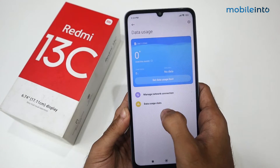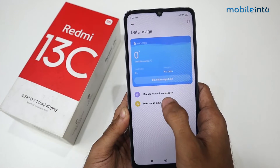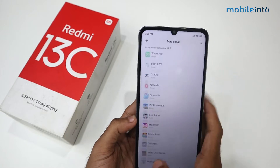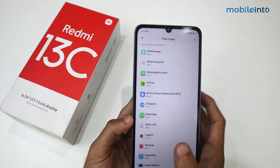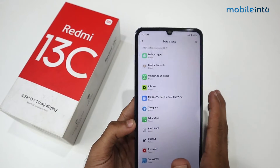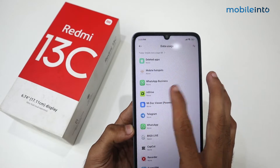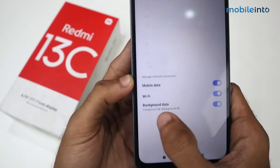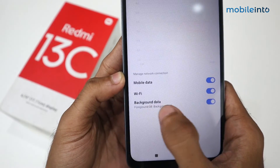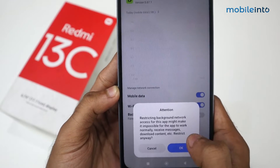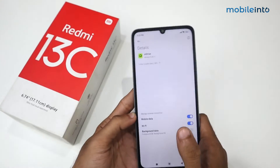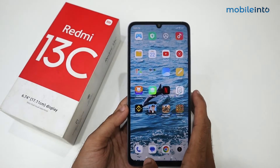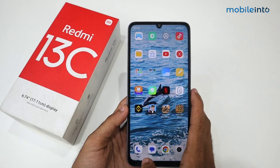After that, click on Data Usage Stats. These are all the applications which consume data. All you guys have to do is open an application — like I'm opening Drive — and we have the option of Background Data. Just close or turn it off. It means that if the application is off, there will be no data usage in that application.